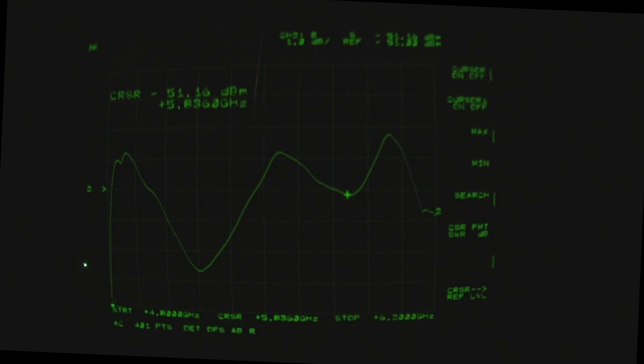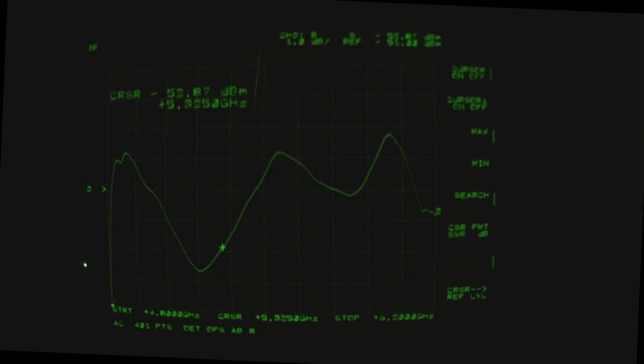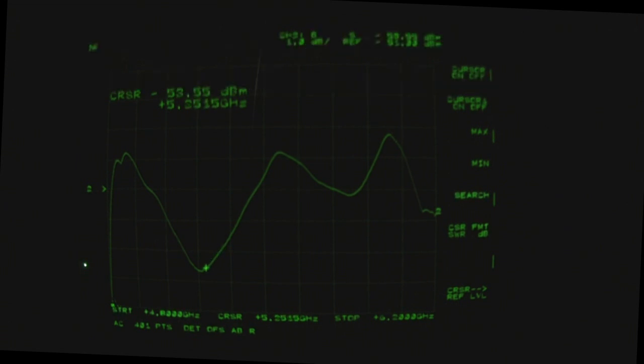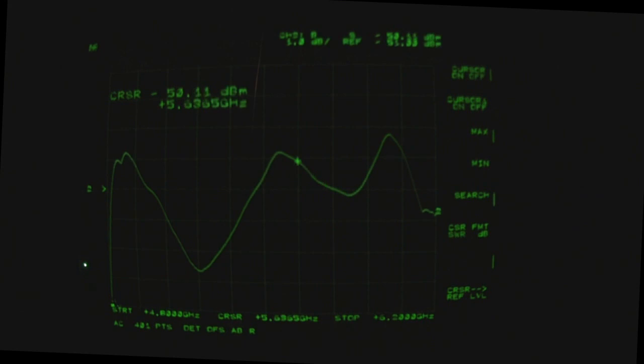But indeed it does have the two dips in that five gigahertz band. Also reminds me quite a lot of the alpha panel antenna that we took a look at, and I ended up calling that a tri-band antenna because it works so well in the 2.4 and the five gigahertz that it claimed to work at, but it also worked really well further up in the 5.8 gigahertz range as well. This one is looking about the same, a really nice antenna that will work at these three frequencies.